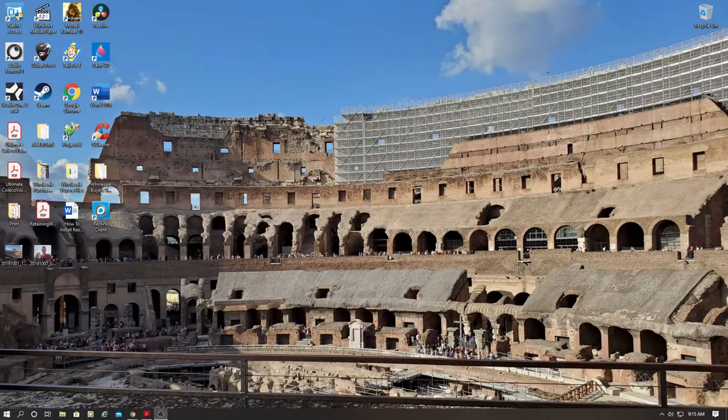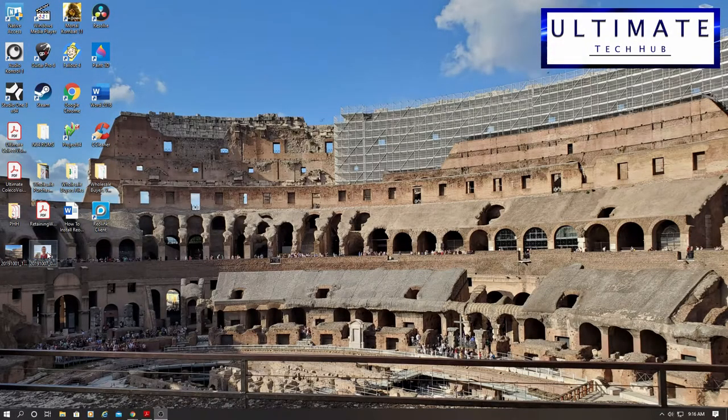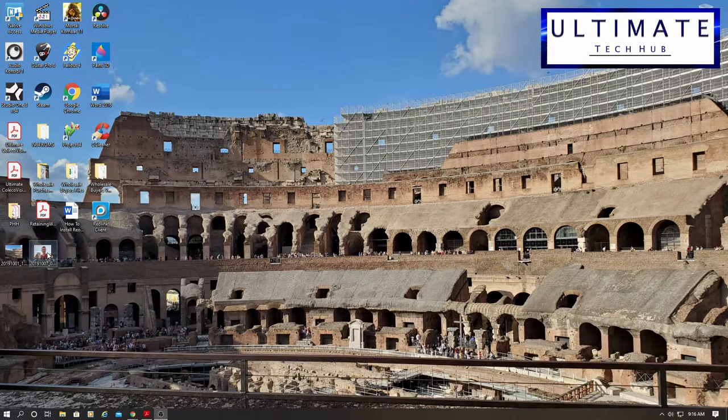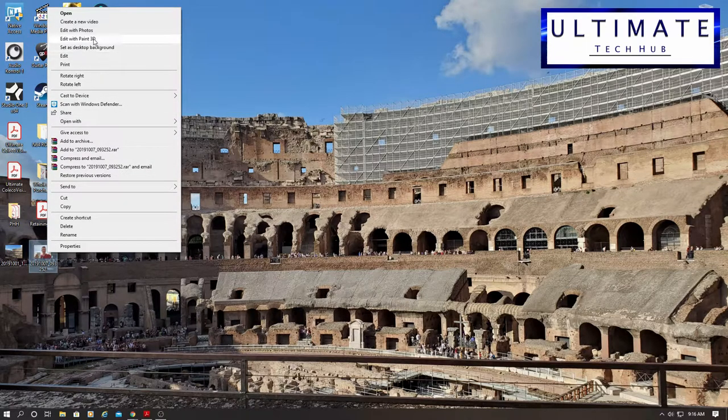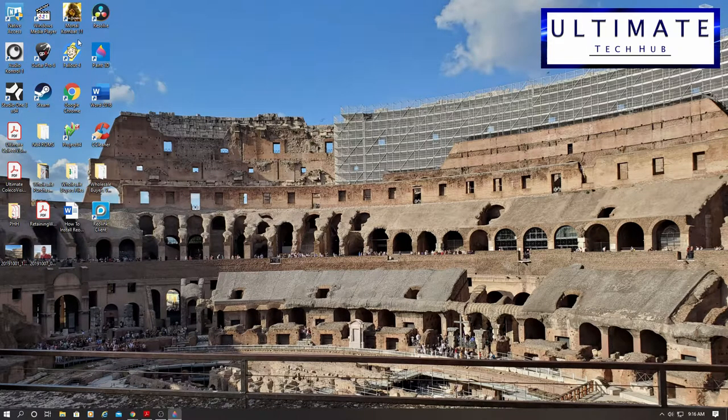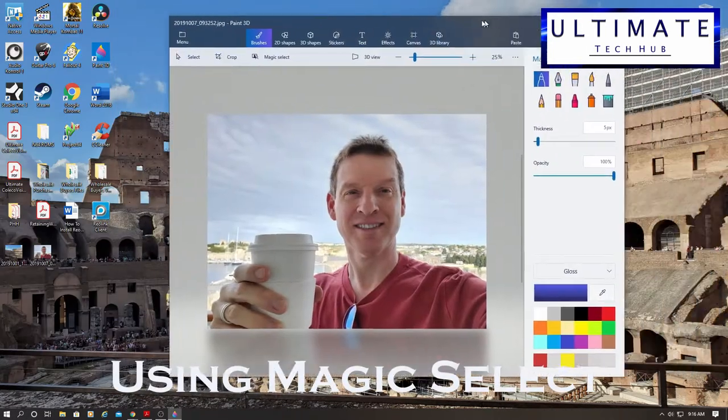Hi guys, this is Mike from Ultimate Tech Hub. Today I'm going to show you how to superimpose one picture over another. We're going to use Magic Select and Paint 3D.